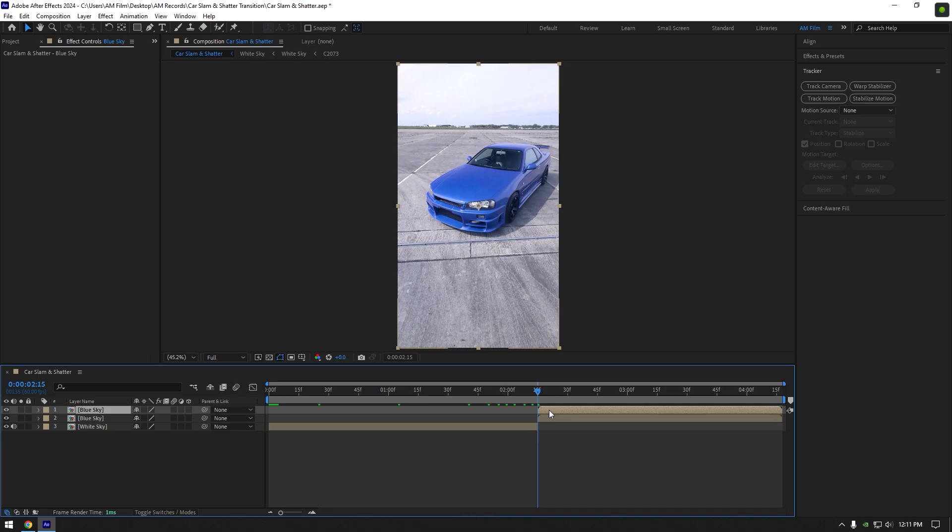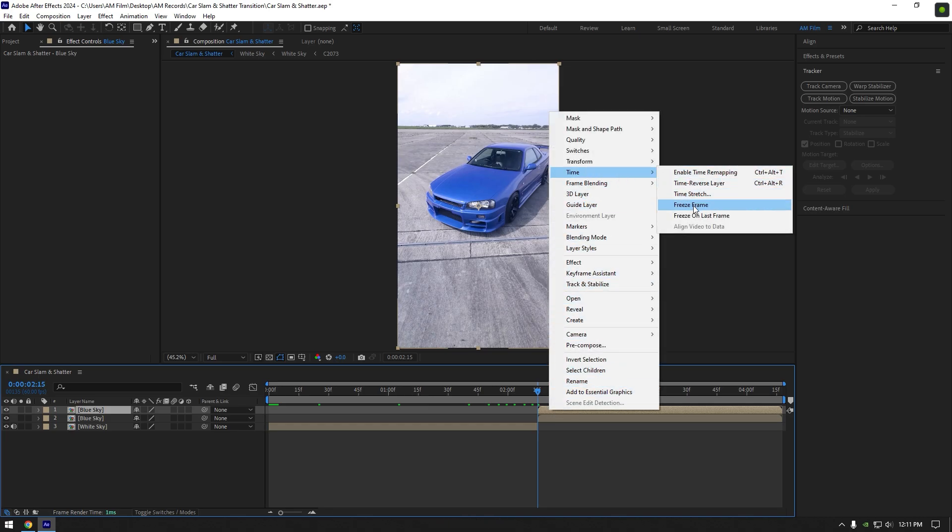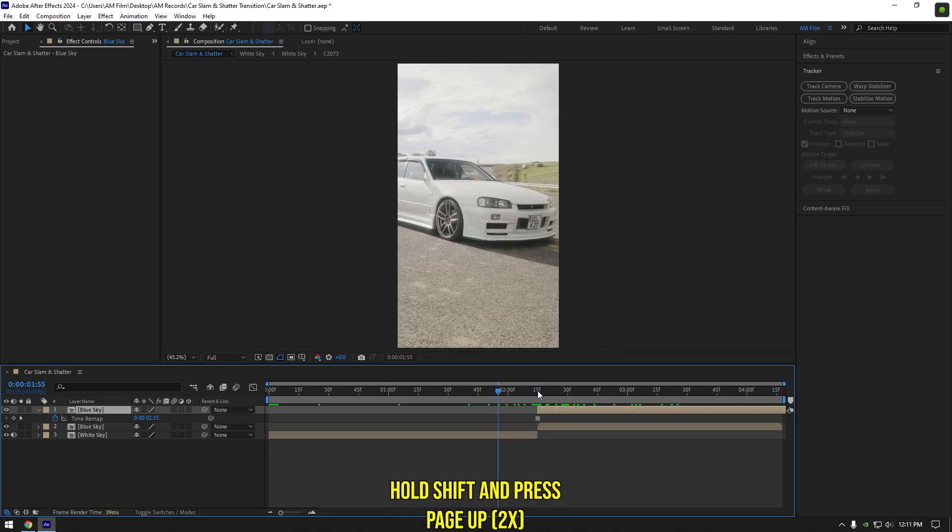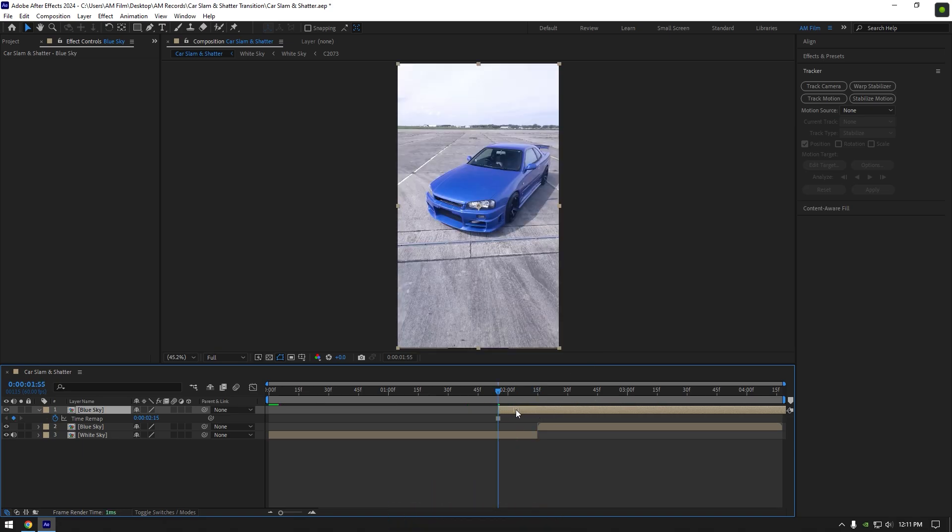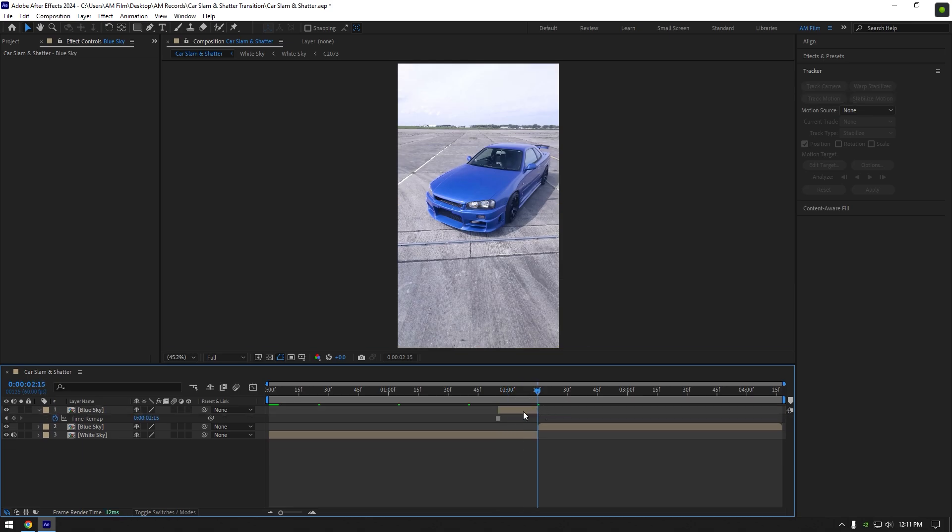Make sure you are at the beginning of duplicated layer and right click on it, go to time and select freeze frame. Now go 20 frames backward, hold shift and press page up two times. Move the frozen layer there and cut the ending of it where the second actual clip starts from.